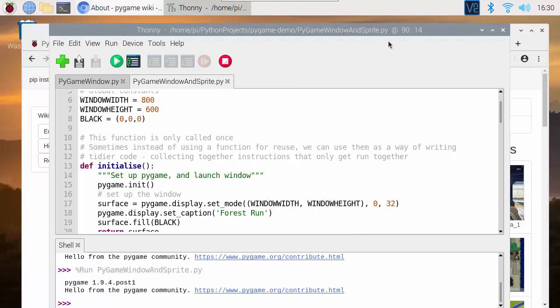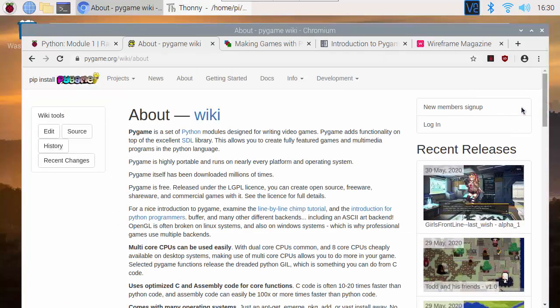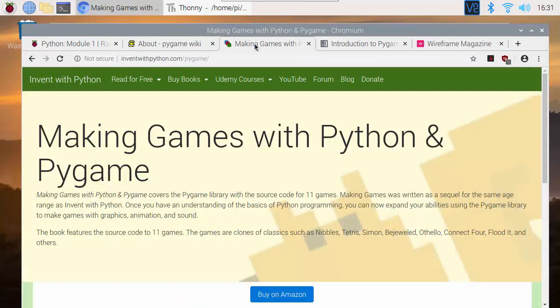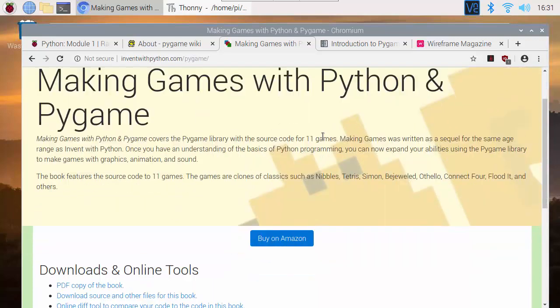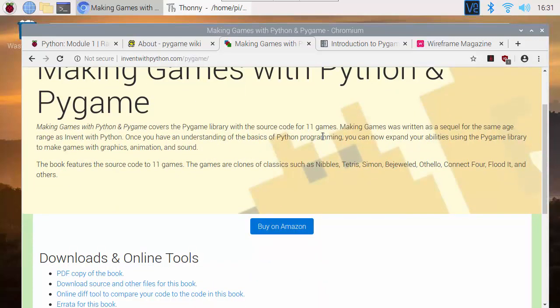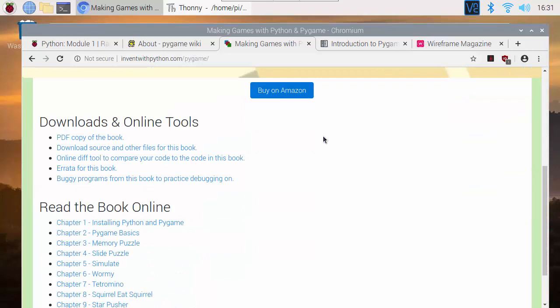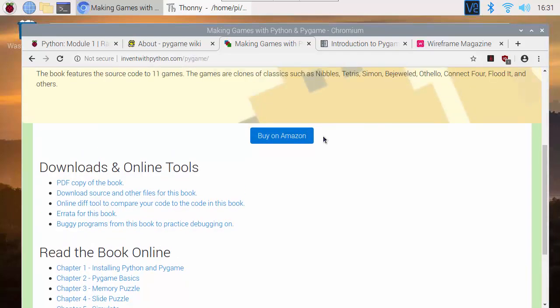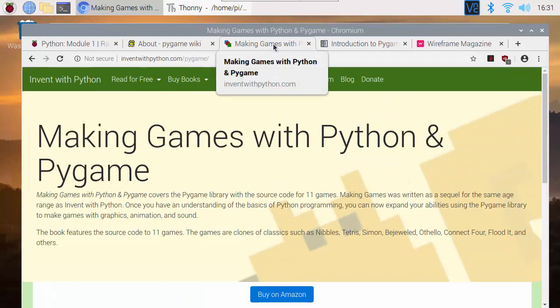I'm not going to talk through all the code for that but this is about 90 lines of code all in. There are also lots more resources you can get for programming with PyGame including lots of books. Making Games with Python and PyGame is one book for example that is available online for free so you can download a free PDF and read the book online and there's lots of examples of things you can do.